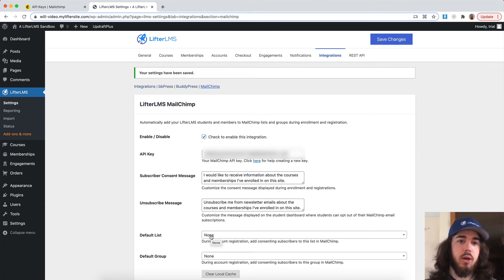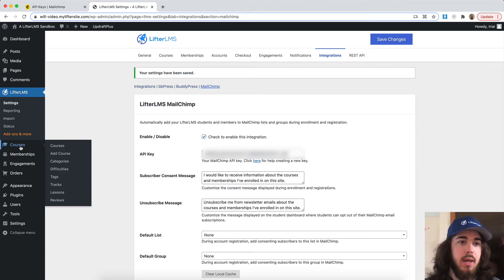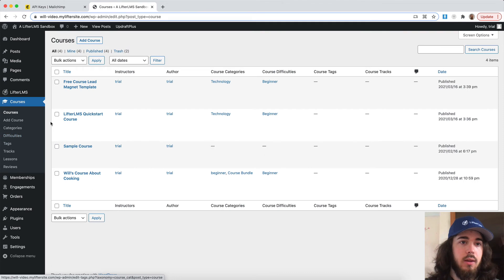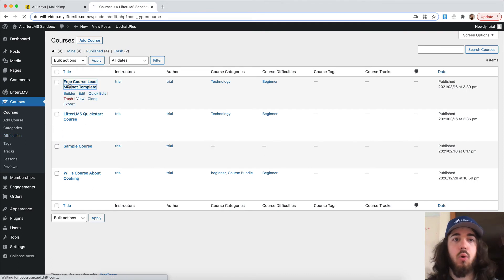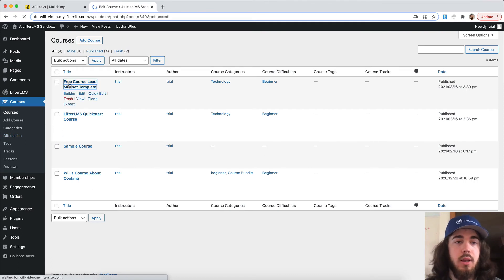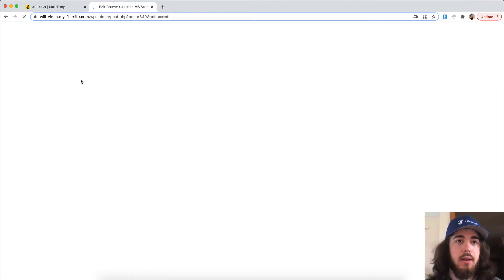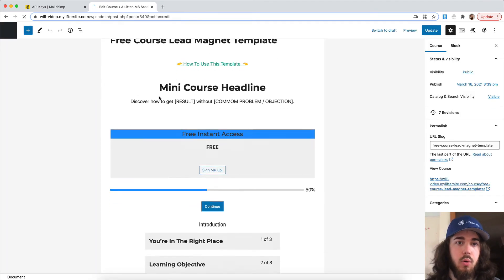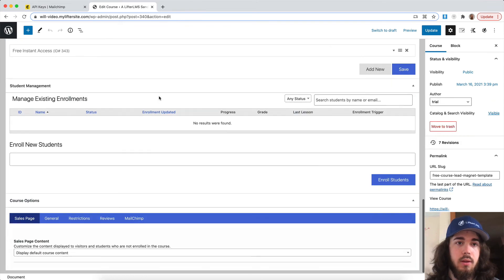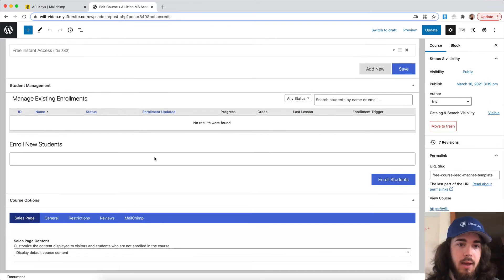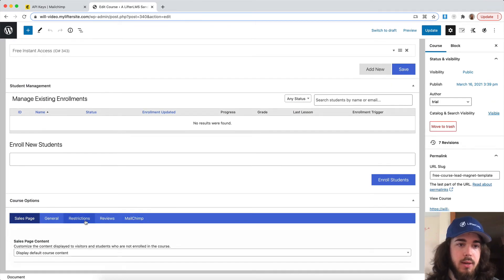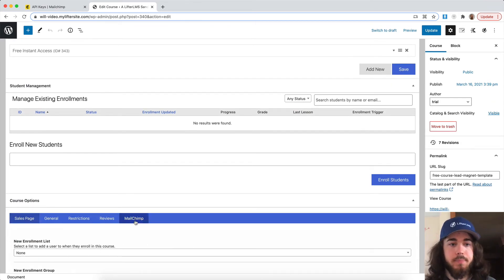But the main feature we're going to look at with Lifter LMS MailChimp is under courses. Each of my courses now will have an additional option. If I edit on any of my courses, I have this option down here under course options for MailChimp.